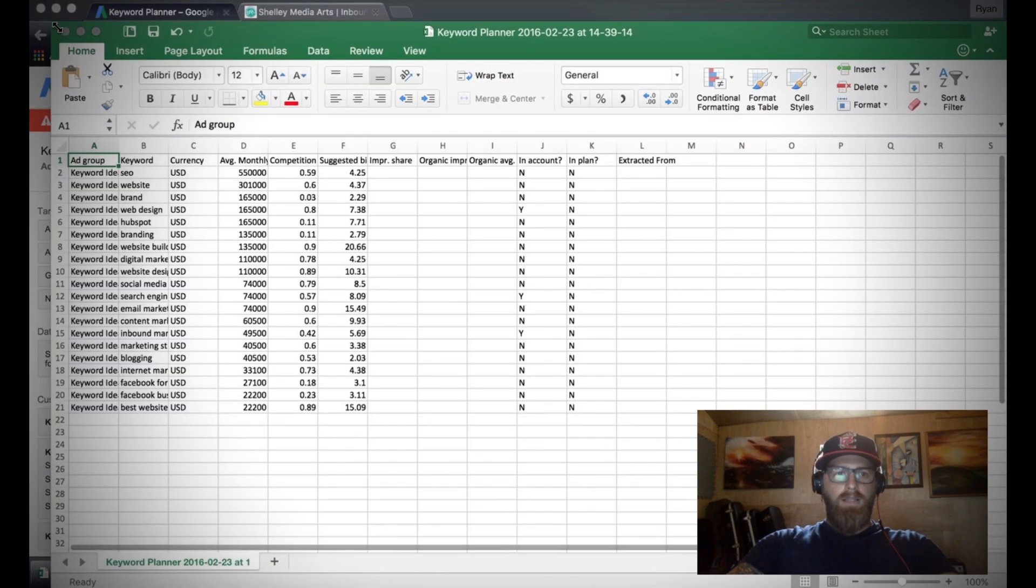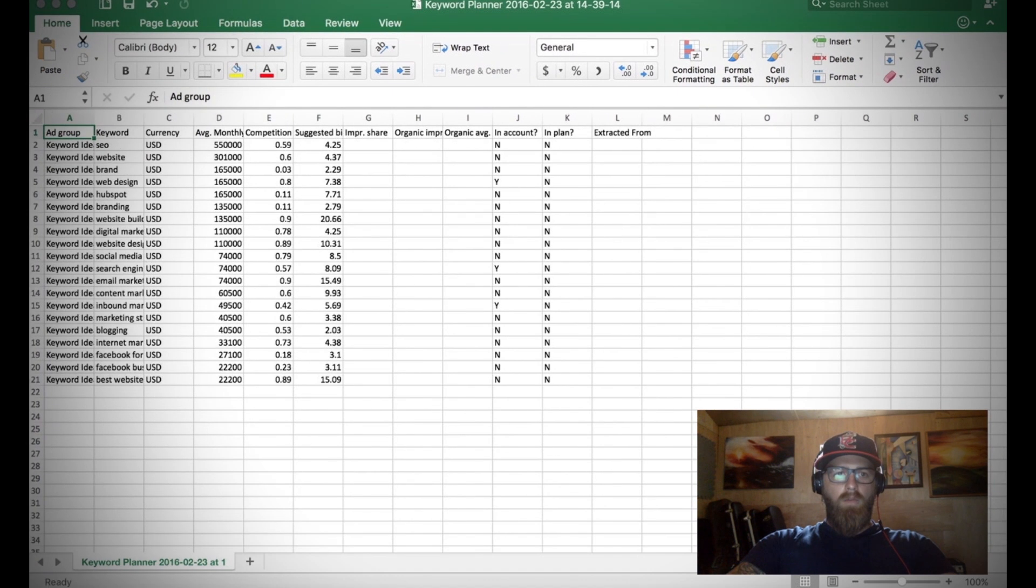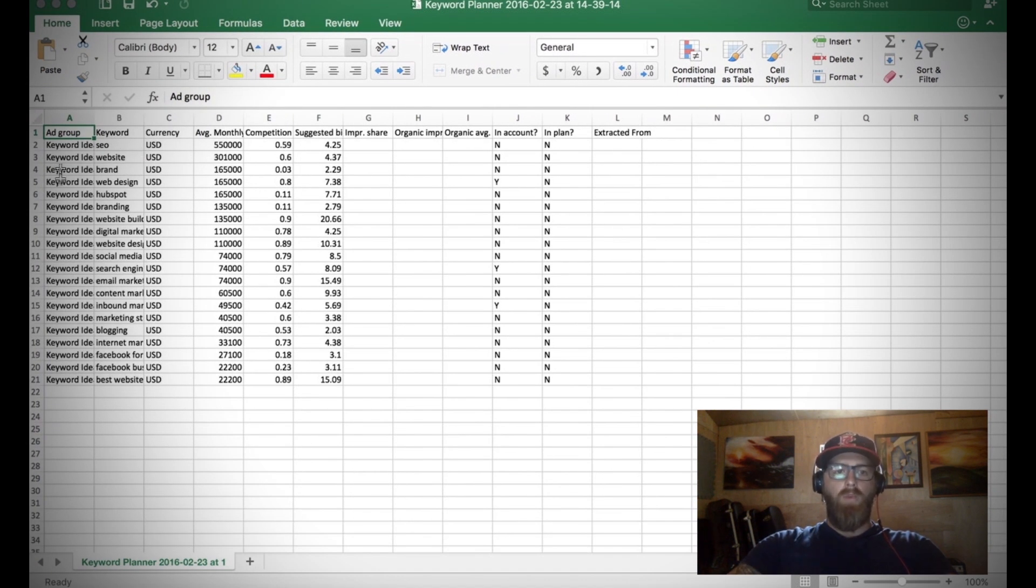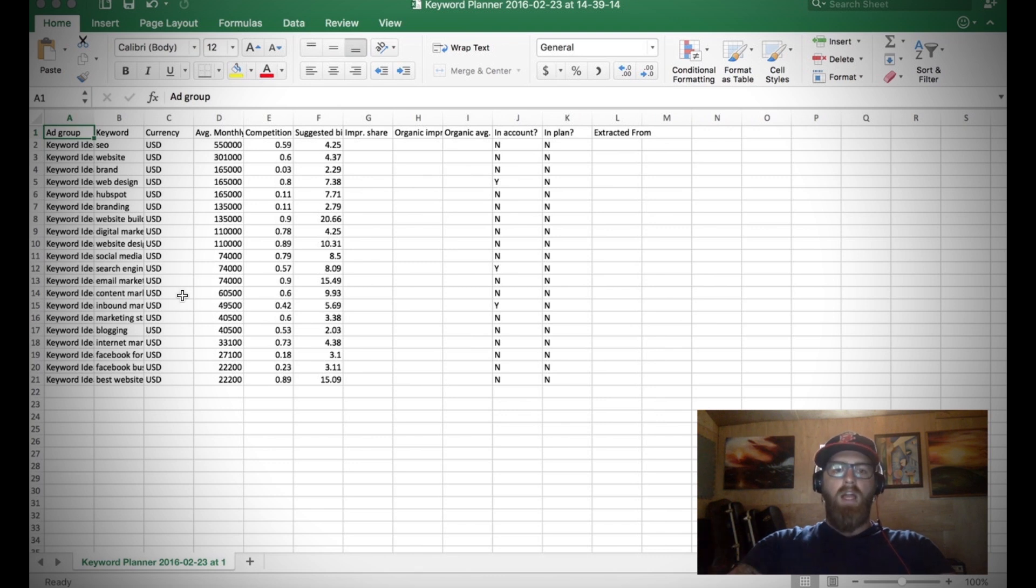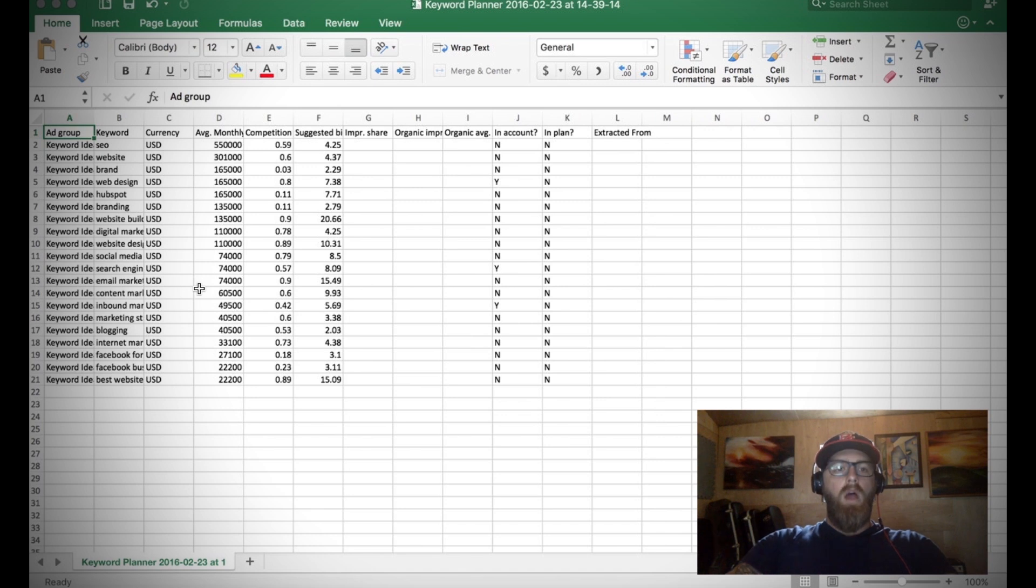Now we got this nice Excel file from our friends over at Google with a lot of information, right? It's got the ad group, we don't have an ad group. It tells us the currency. So a number of pieces of information that we really aren't going to need for our keyword planner template.